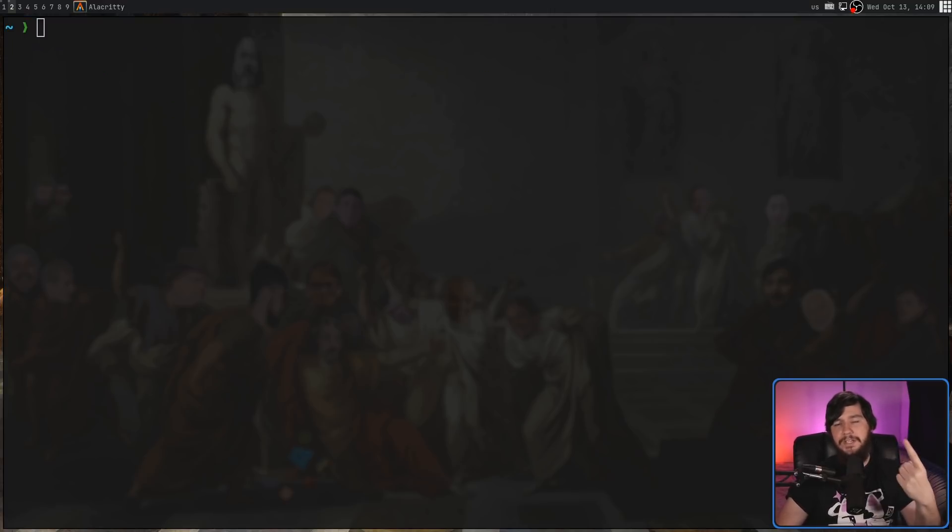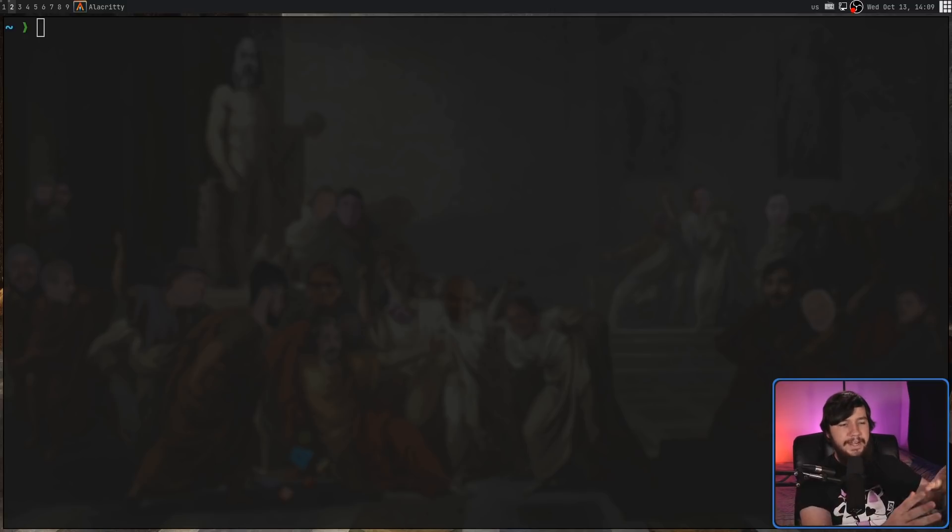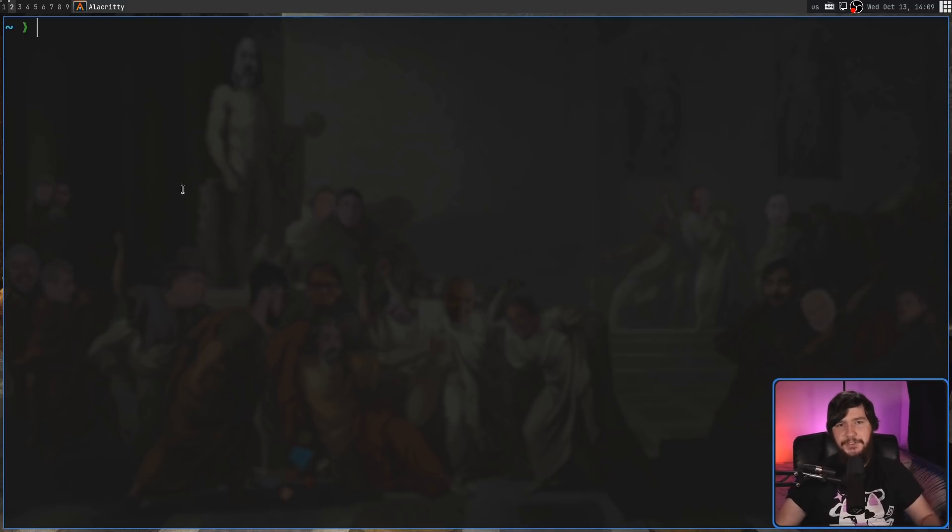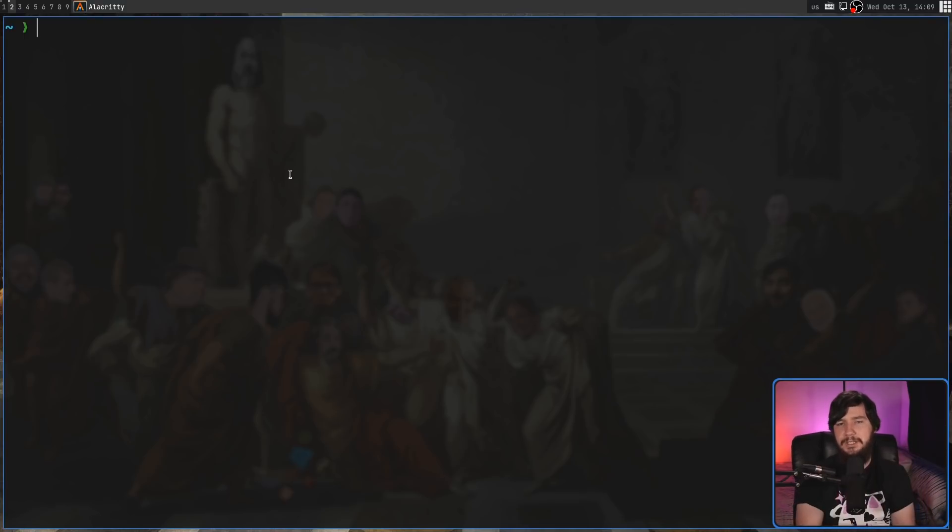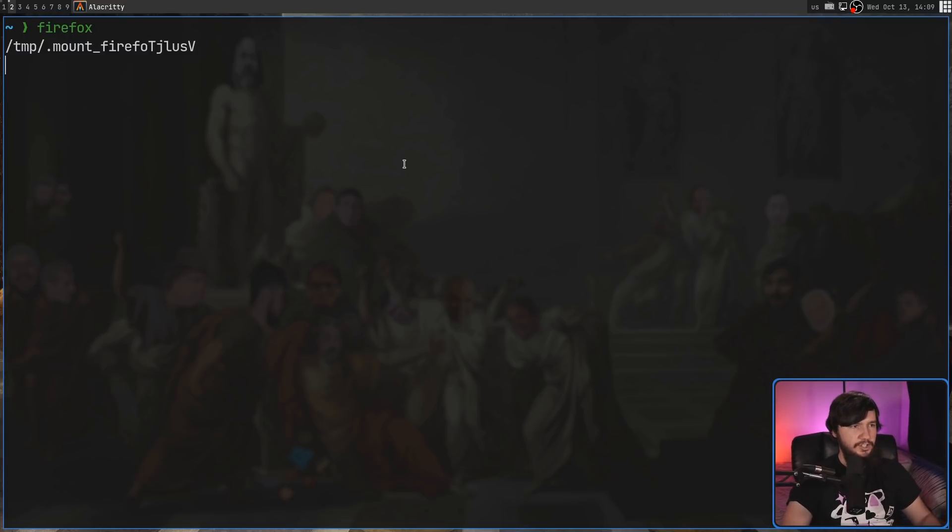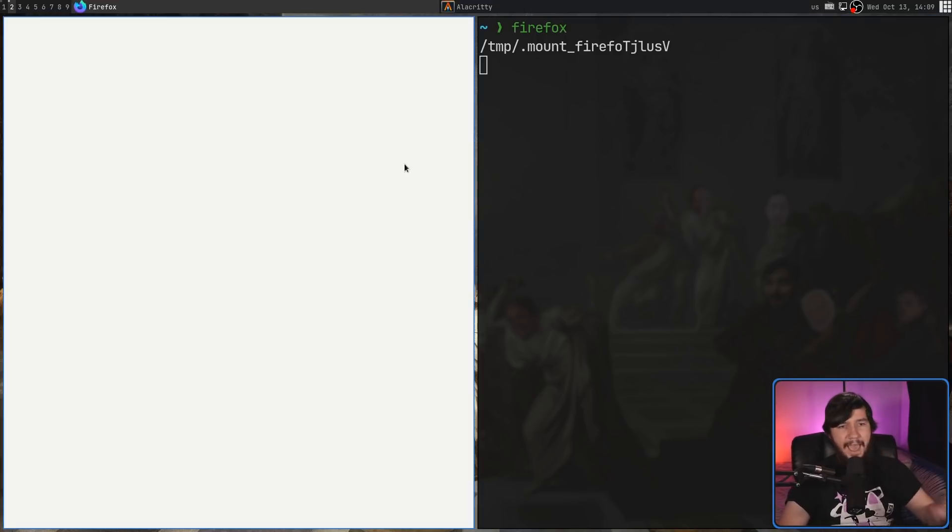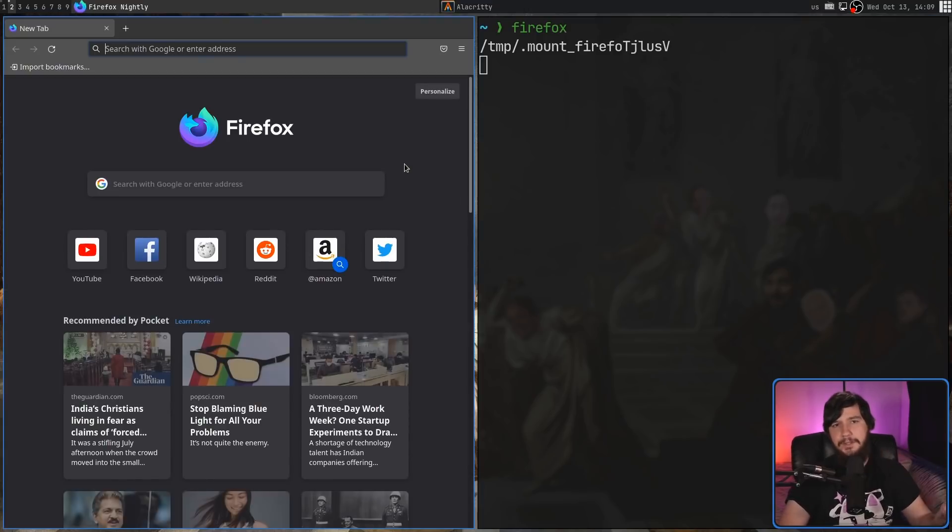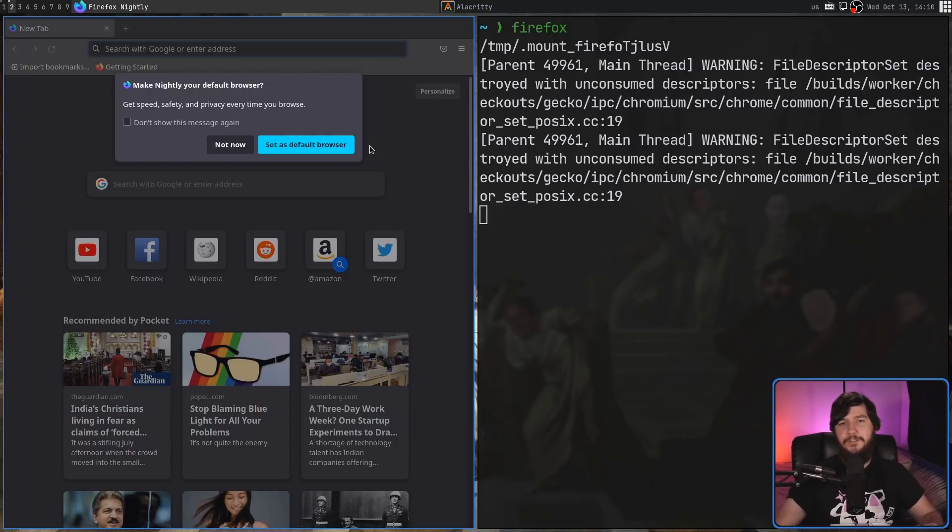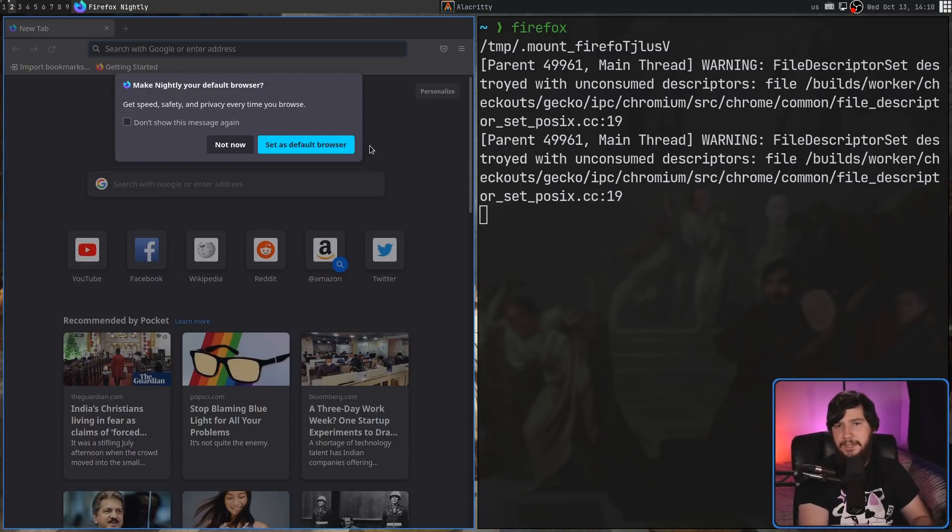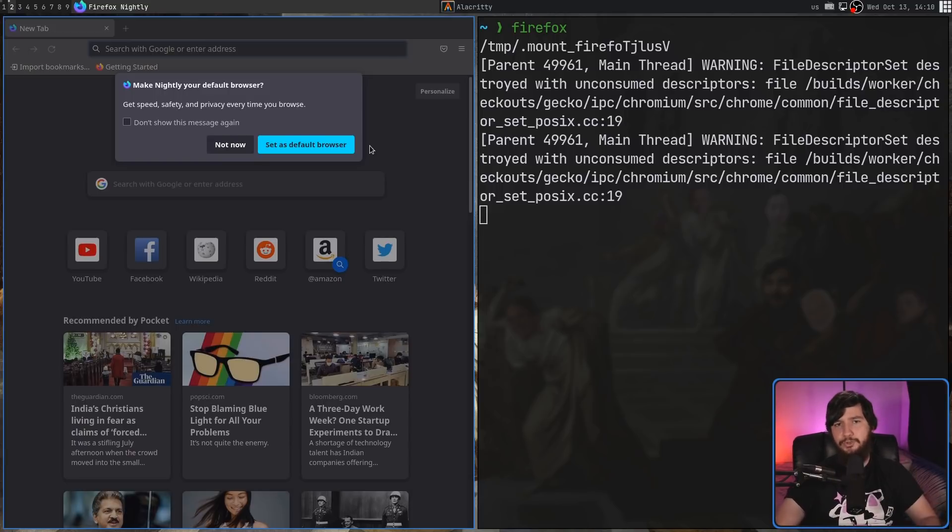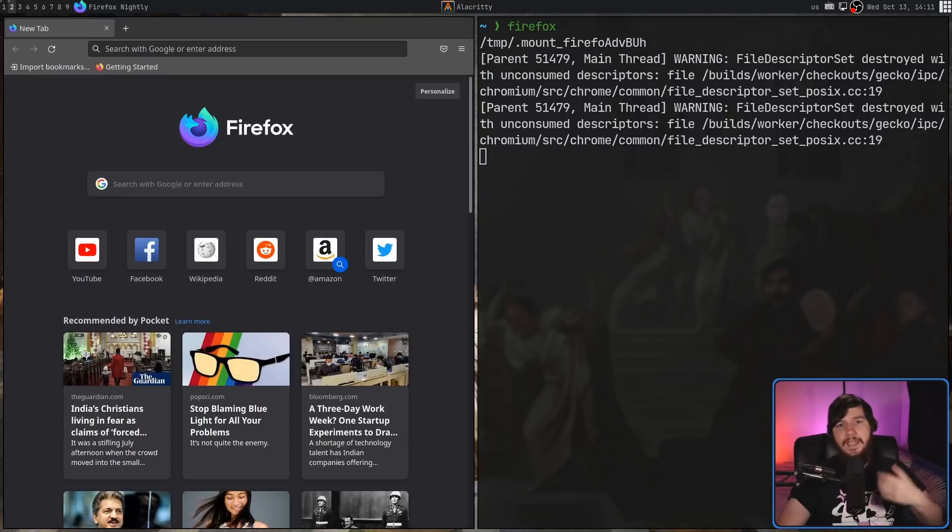One really nice thing this does is it actually goes and renames the app image. So you're not writing out that entire version string every time you want to run it. The other thing that it does is it goes and sets up your sim links to your path properly. So if I just go and type in Firefox into my terminal, it actually goes and runs the program that we just installed. Obviously, if you have a different version of the program installed with your native package manager, I believe this one is going to take precedence because this one is more local to the user. Anyway, though, this is what we wanted to see.